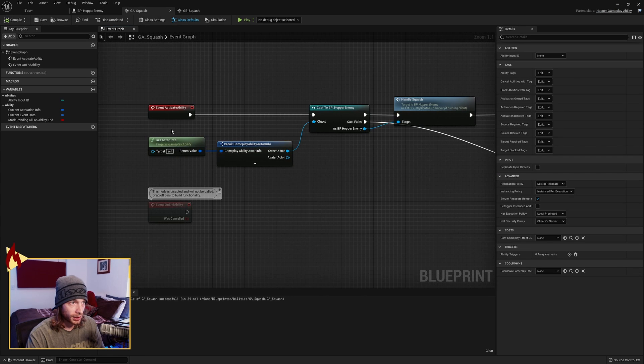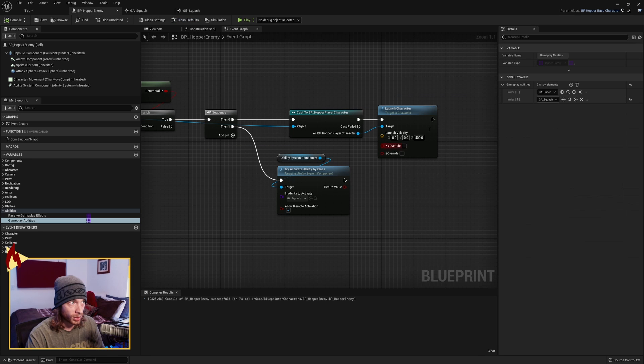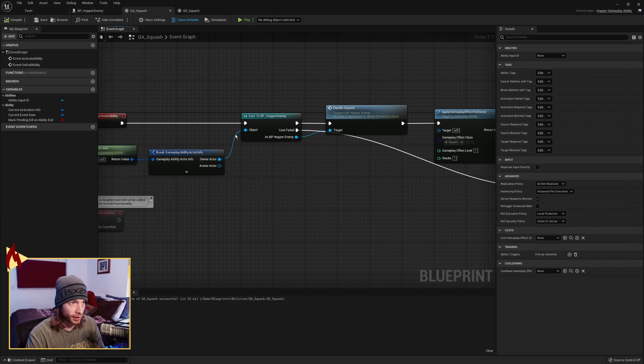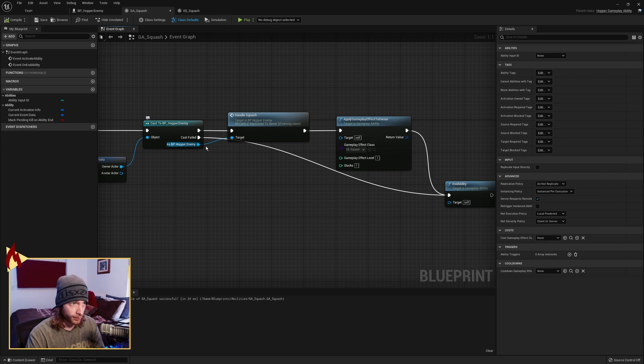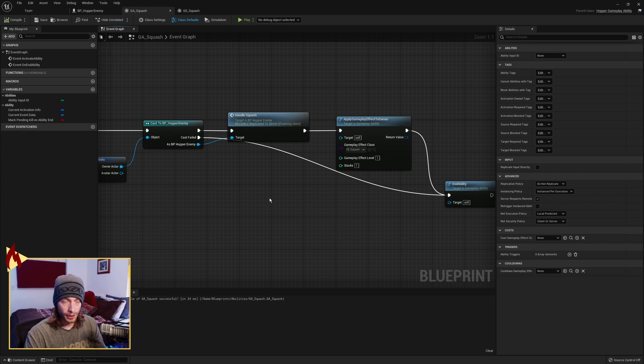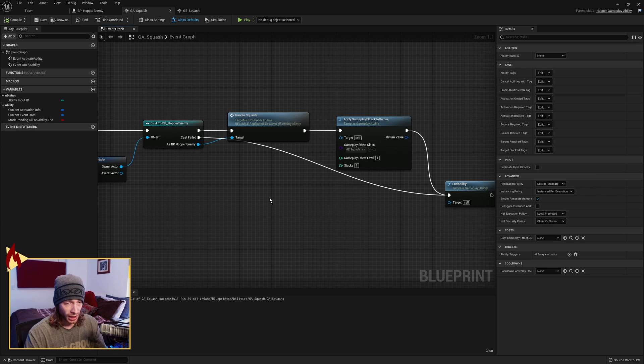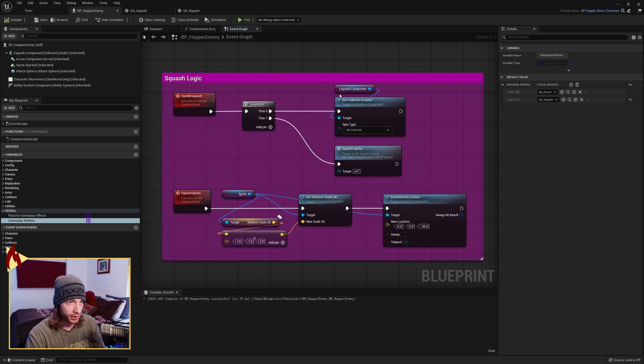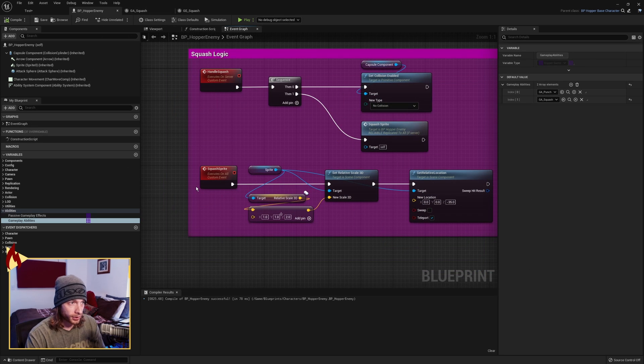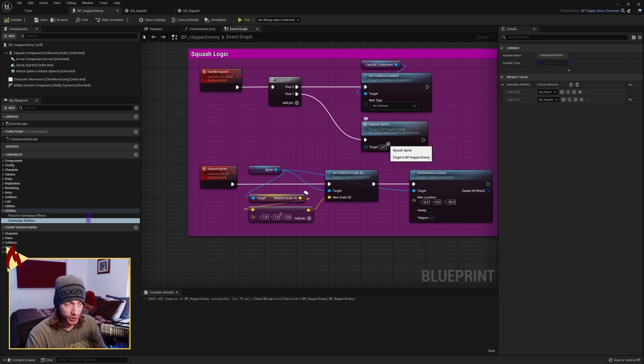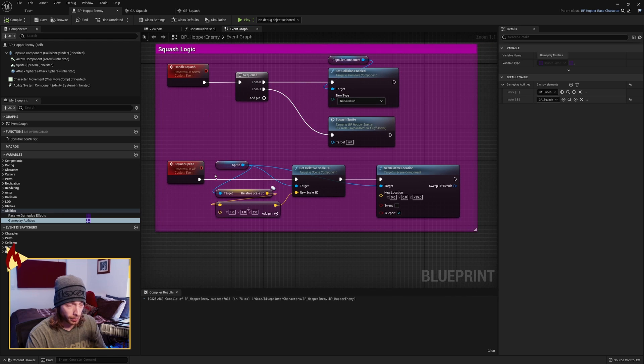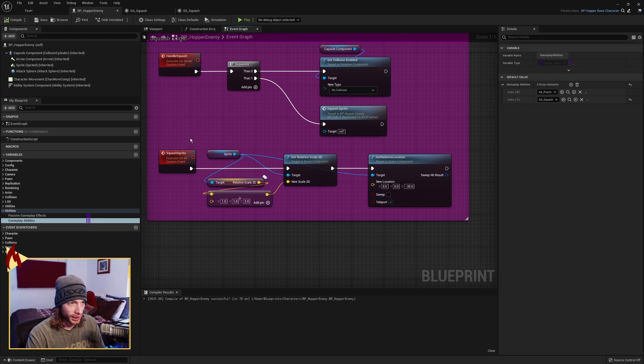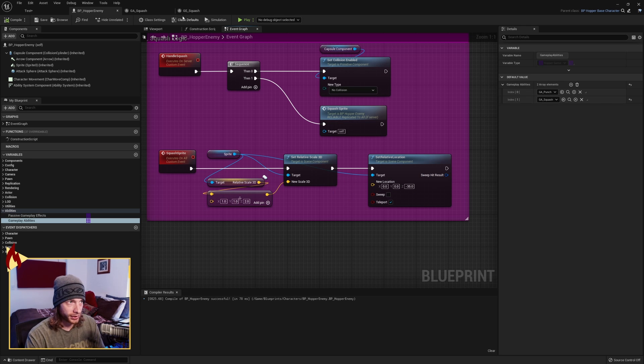Once it's activated, it calls Activate Ability, gets the Actor Info. This is going to be Hopper Enemy, the Owning Actor. That's our Hopper Enemy. We're able to cast it because we know it's a Hopper Enemy. And then from there, we call Handle Squash. And this is called on the server because Gameplay Ability System works on the server. So we know this is going to work replicated in networking, and that's why we made that event execute on server. And that's also why we made Squash Sprite execute multicast. So after the server disables the collision, the server then calls the multicast event. And if you remember, multicast has to be called by the server in order to run on all connected clients and the server. So Squash Sprite will execute for everybody. So we'll see this happen on everybody's screen.